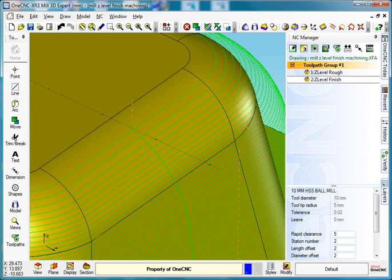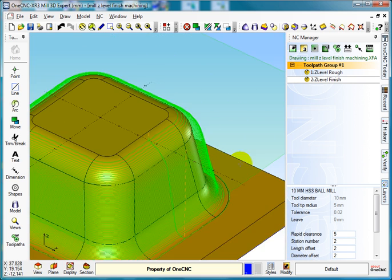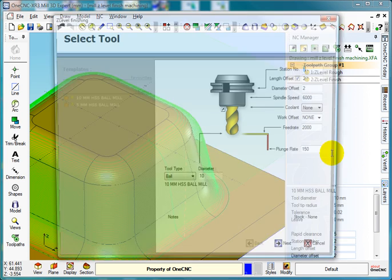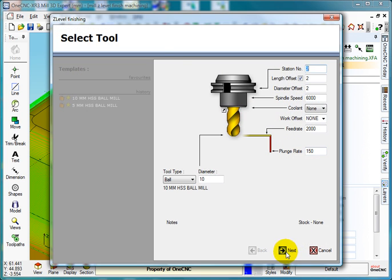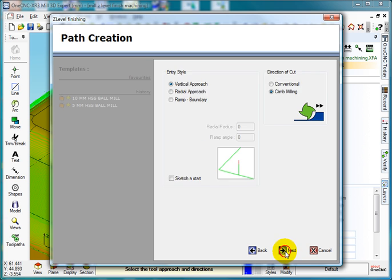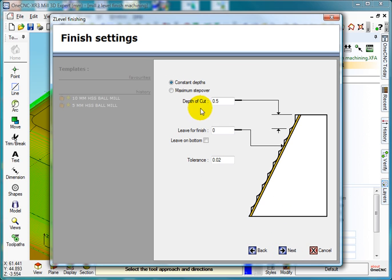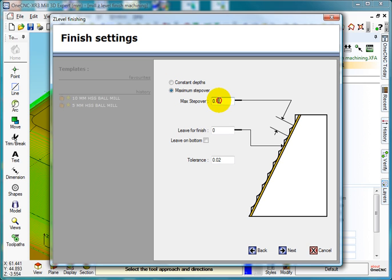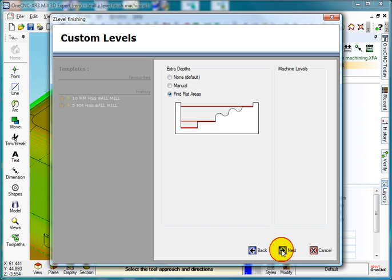In OneCNC if we edit the operation, select next, next, next, next. Because we told it to come out a constant 0.5, so as soon as it gets out for that distance, we can actually use maximum step over. So if I just said 0.2, select next.